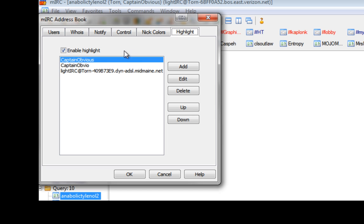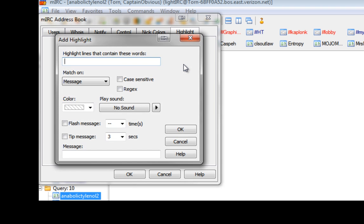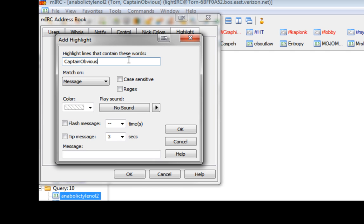Now then, my MIRC name is Captain Obvious, so let's show you how we do this. You need to add somebody. What you're going to put in this highlight lines that contain these words is your nickname that you use on MIRC. So for me, it will be Captain Obvious, like that.